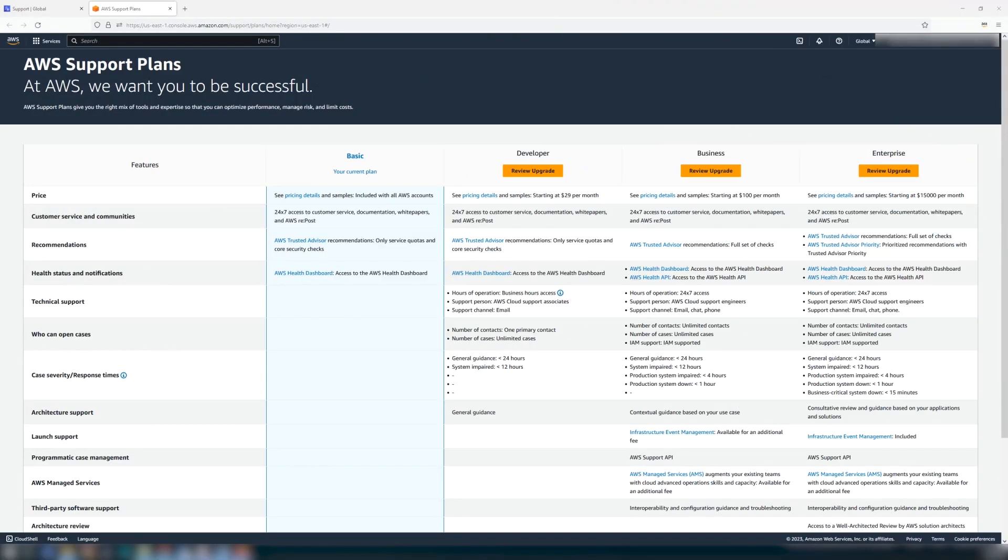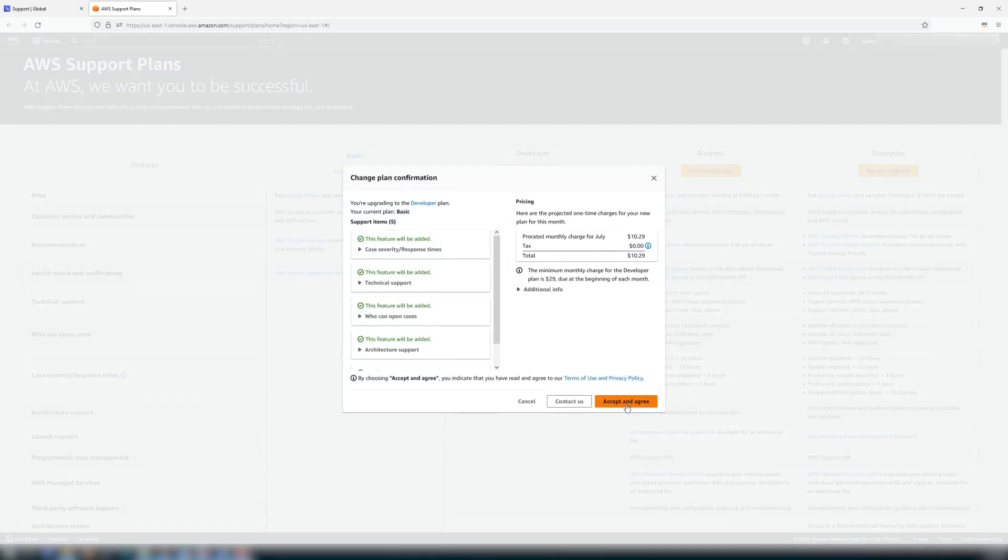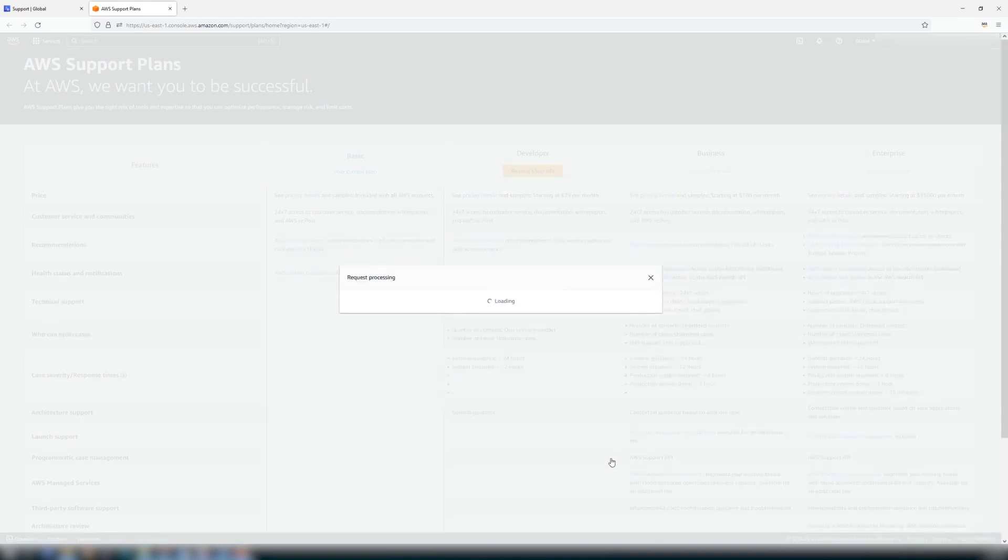Select your desired plan and choose Review upgrade. The support items along with the pricing information will appear on the screen. When you are satisfied with your selection, choose Accept and Agree.